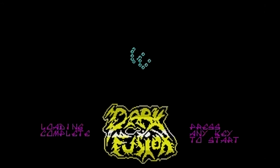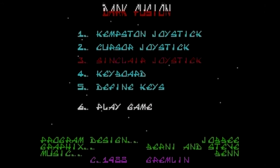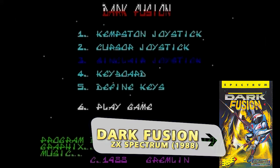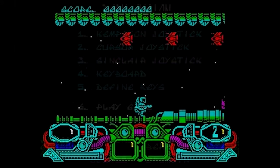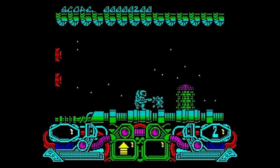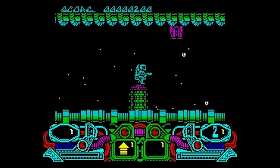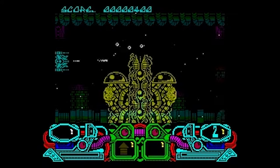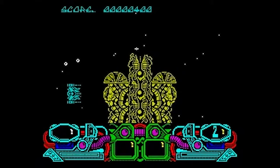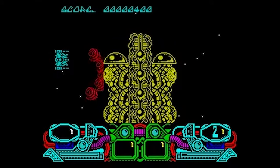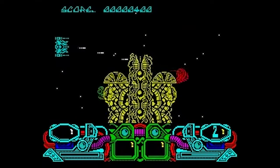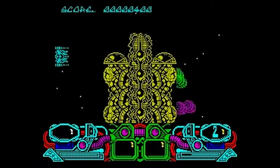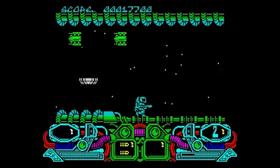Back in 1988, I was blown away by Dark Fusion's drum style intro music on the ZX Spectrum. I recall questioning, is this even possible in such a limited machine? It is such an awesome intro tune that most of the times I just loaded the game only to listen to its music. By the way, the artist responsible for it is Ben Daglish and the game was published by Gremlin Graphics.